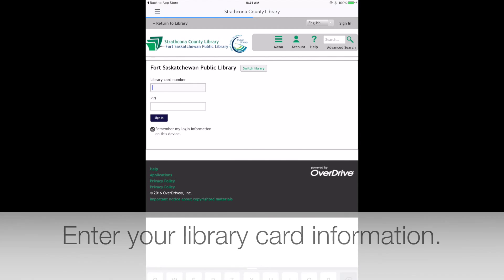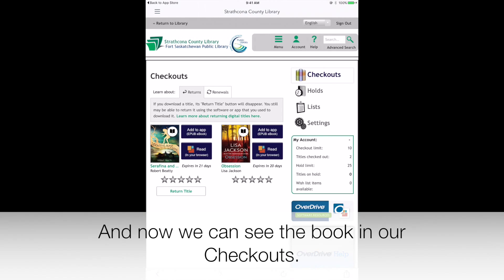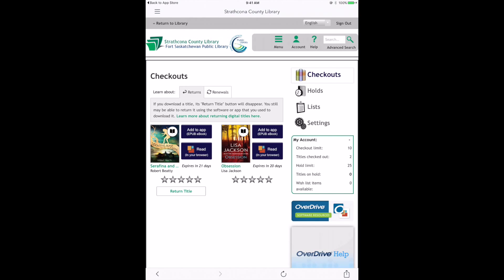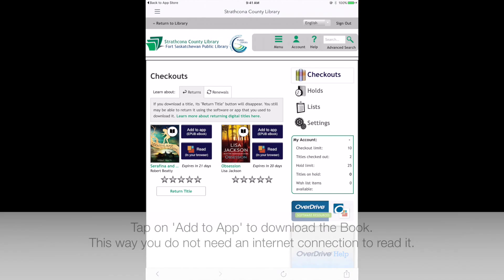After clicking on Borrow, we'll need to sign in. Select Fort Saskatchewan Public Library. Enter your library card information. And now we can see the book in our checkouts.